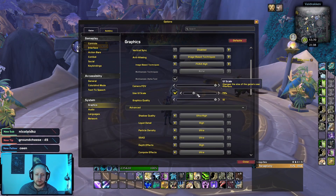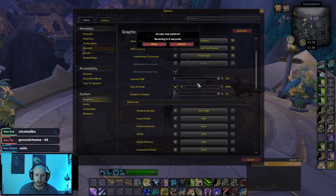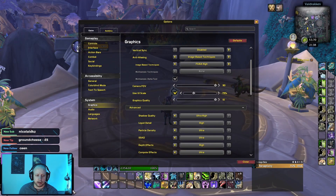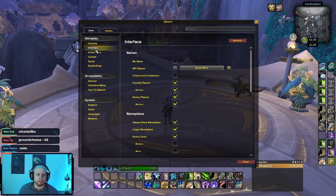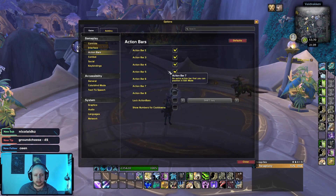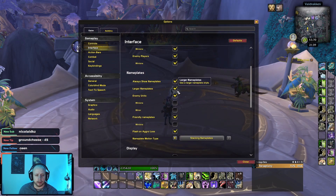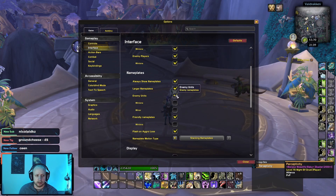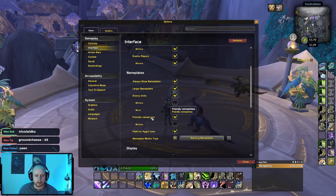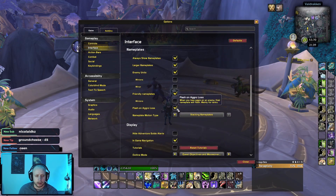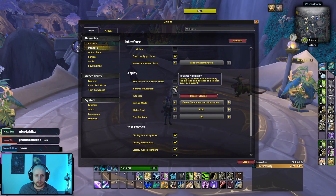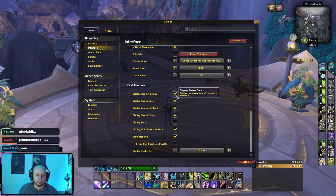UI scale is important — if you set it too large it's going to look bad. I set mine to 79 and try to keep everything in a nice place. For interface action bars, under nameplates: always show nameplates, I play with larger nameplates. For enemy units I don't show minions, I show friendly nameplates, I play with flash on aggro loss, display in-game navigation, and for raid frames I pretty much display everything.